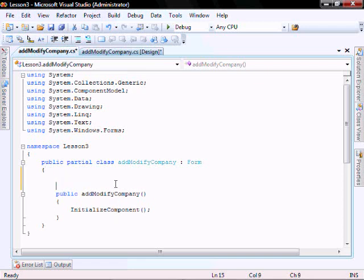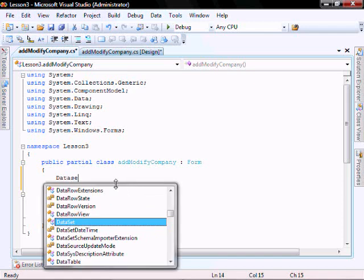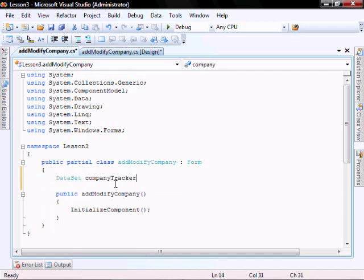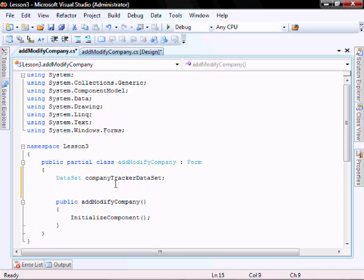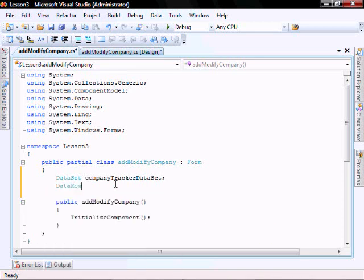We're going to create two class variables: a dataset called company tracker dataset, and a data row called current row.